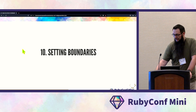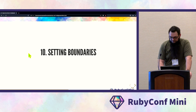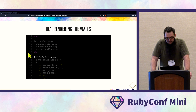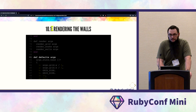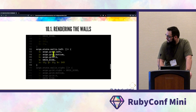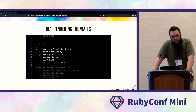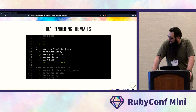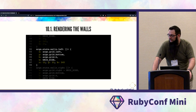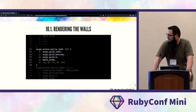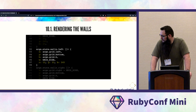Now we're going to set boundaries — drawing the walls for the game. Update def defaults: args.state.walls.left will use the memoize operator with a hash set to the left side of the screen, starting at the bottom. The height will be grid.height, the width will be GRID_SIZE, and RGB 12, 33, 245 — creating a blue wall.